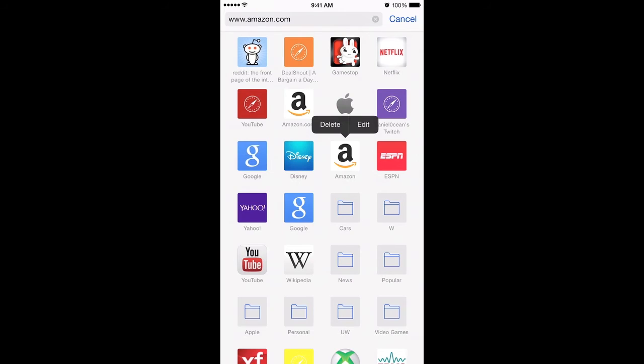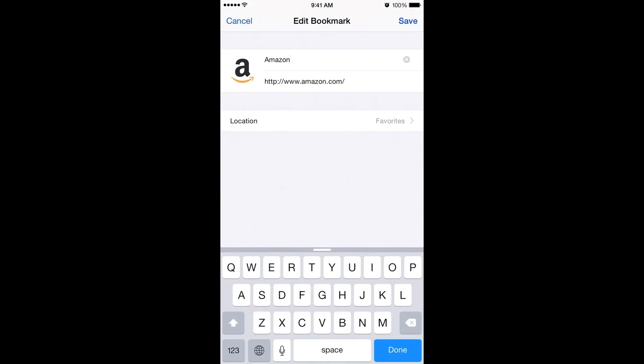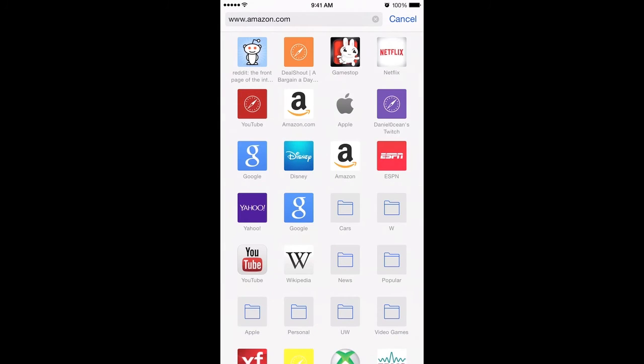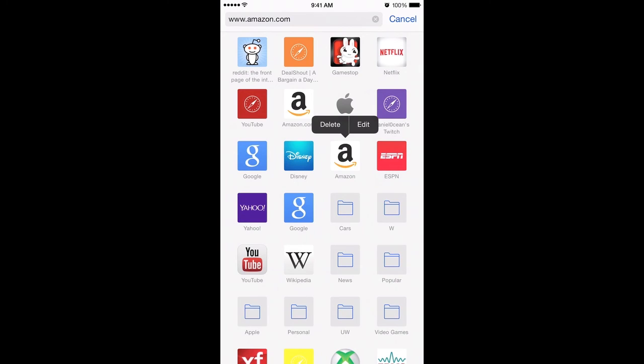Now if I tap on edit it will go ahead and quickly get me to the edit menu, and the location as you can see is favorites. I'm gonna hit cancel and then if I tap and hold again, let go, you can also tap on the delete and delete it. So there you have it, I hope that helps.